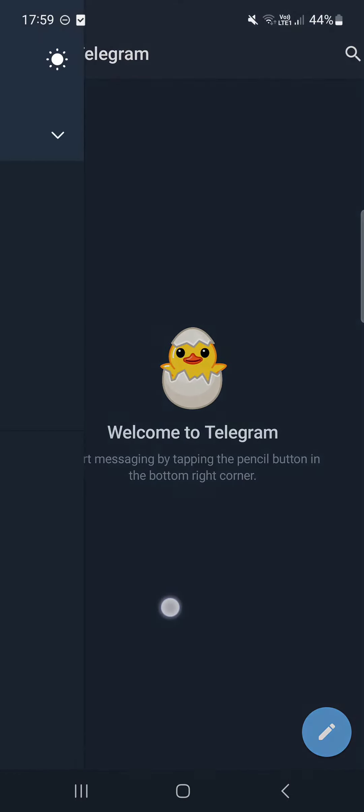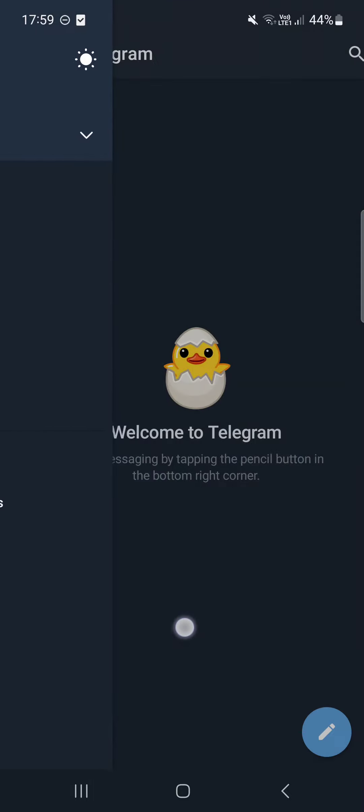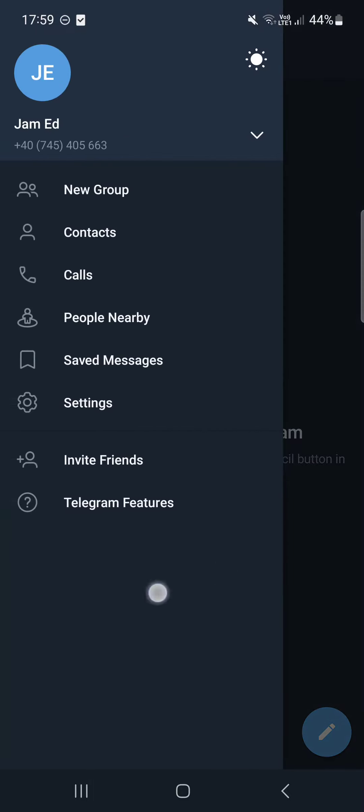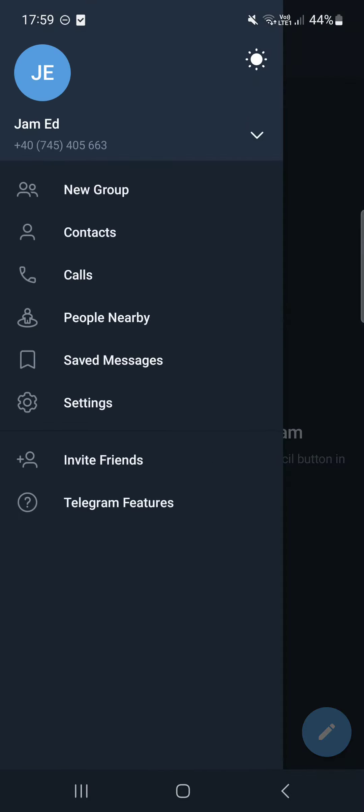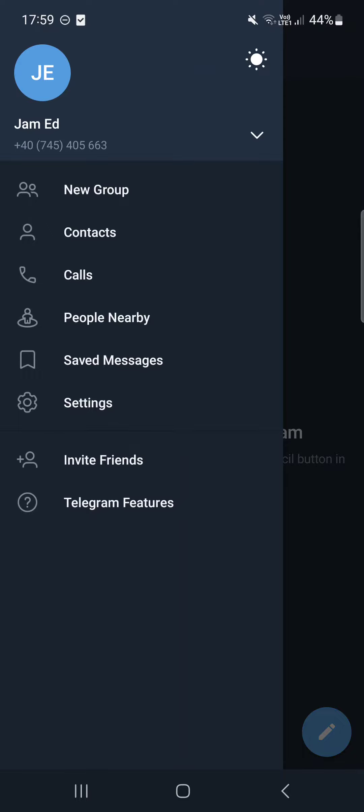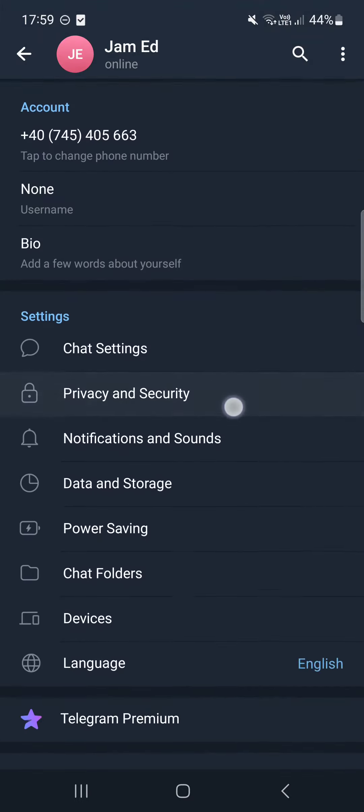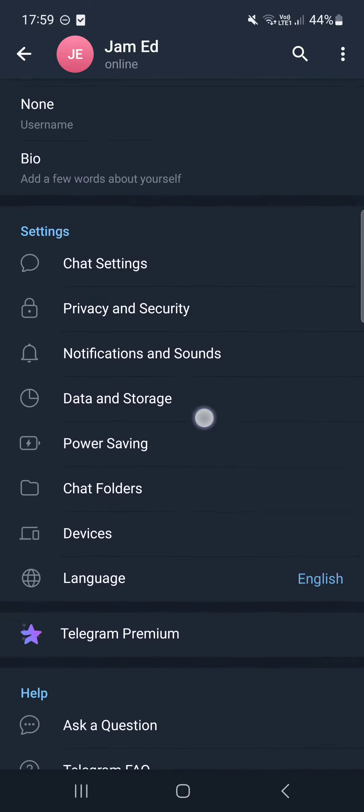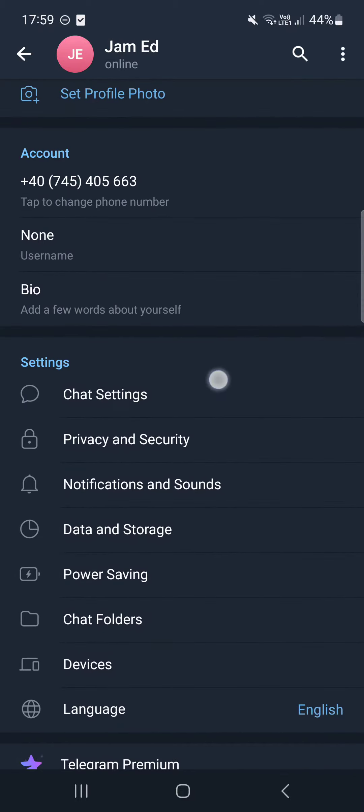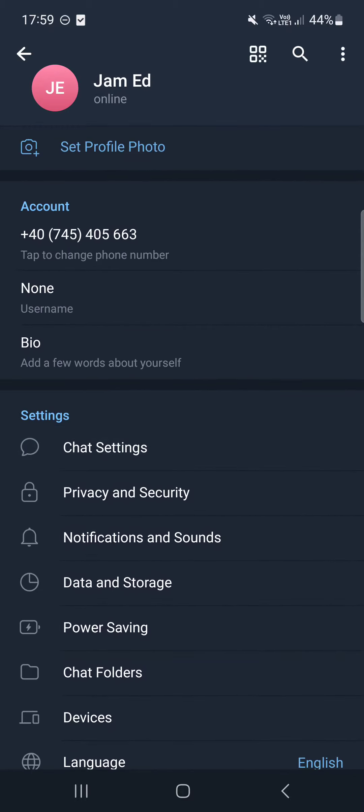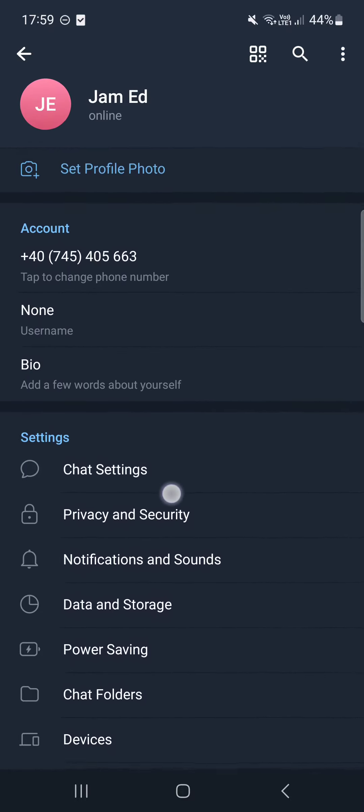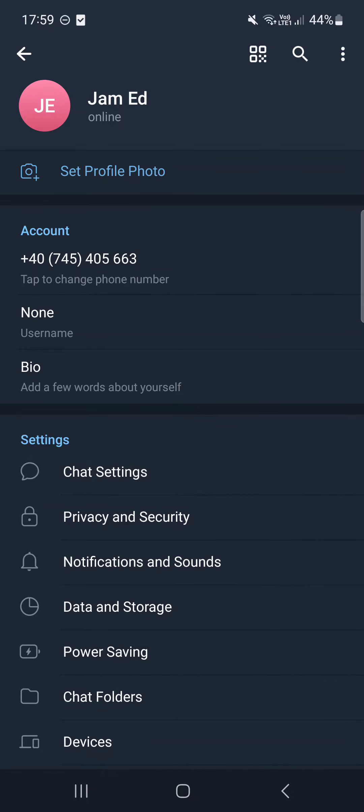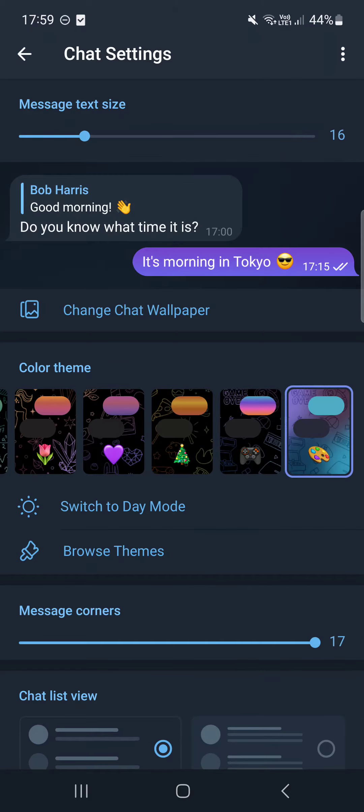We have to either swipe right or tap on the three lines in the top left corner. And here in this little list, we tap on Settings and then in the settings list we find Chat Settings. We tap on this.